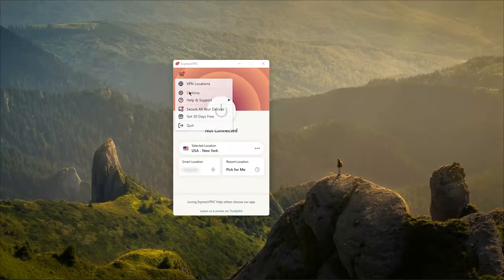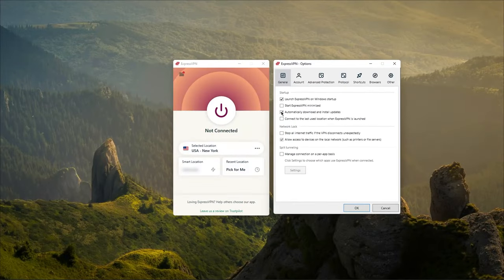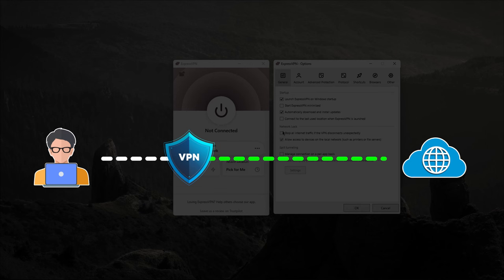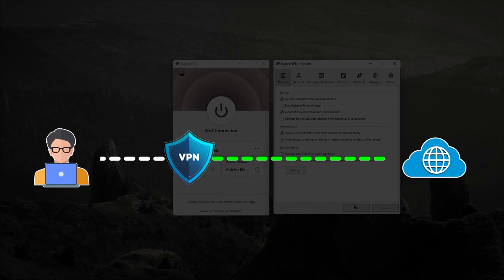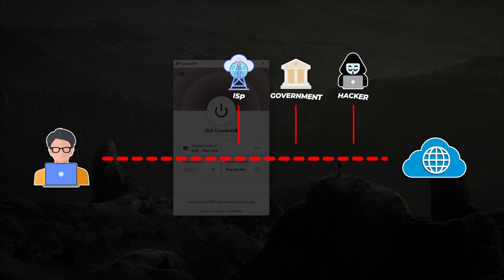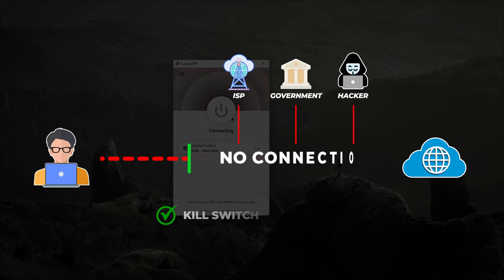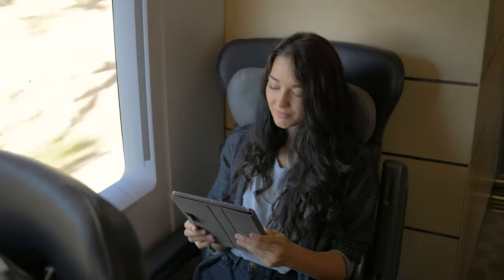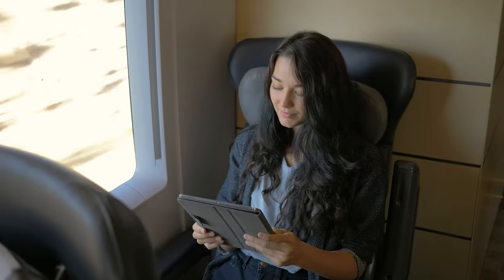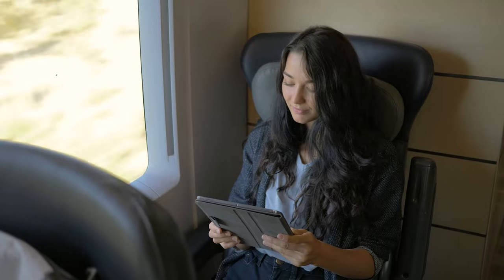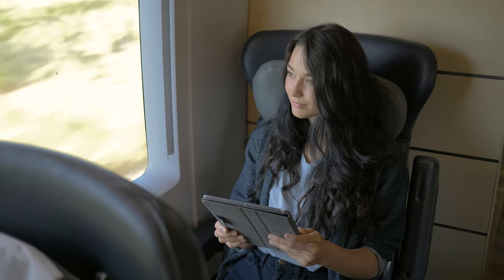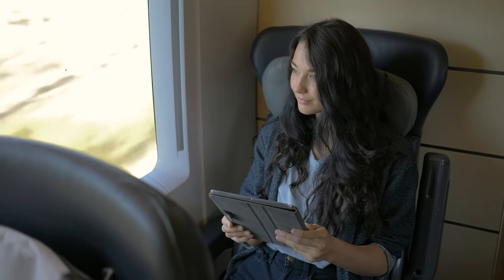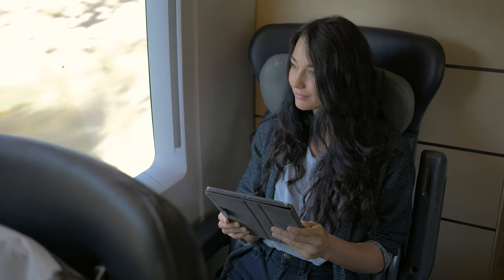You can also pair this feature with the kill switch, which immediately severs your internet connection should you accidentally disconnect from the VPN so that none of your data gets leaked to your ISP, government, or anyone else snooping in on your activities. And this is something that would be especially useful if you're traveling somewhere that has a lot of internet censorship and you don't want your online activity to show up on anybody's radar.